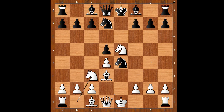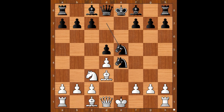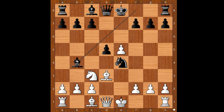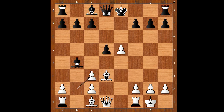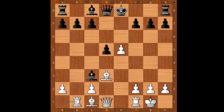Anand played Nc3. Nxe5, dxe5, Bb4 — winning the knight — and Anand castled kingside. Nxc3, pawn takes knight, Bxc3 attacking the rook, Rb1. Black to move.